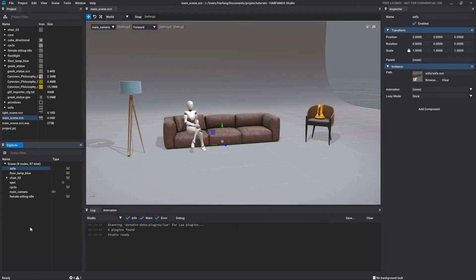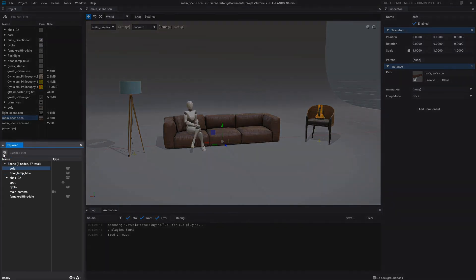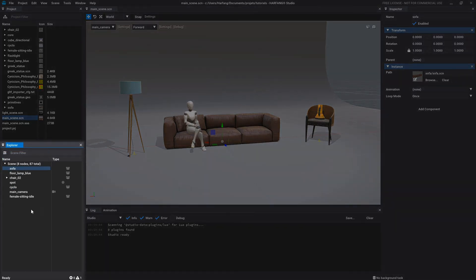The slider icon gives you access to the display and sorting options of the component list of the current scene. You can also use the search bar to browse the components by their name.